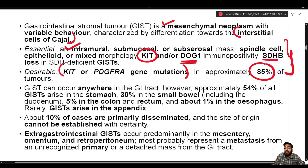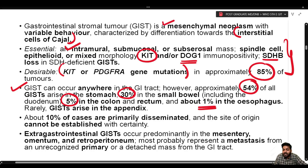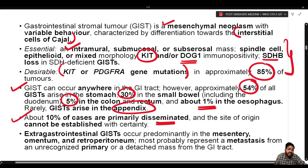GIST can occur anywhere in the GI tract. Approximately 54% arise in the stomach, 30% in the small bowel including the duodenum, 5% in the colon and rectum, and about 1% in the esophagus. Rarely, GIST arise in the appendix. About 10% of cases are primarily disseminated and the site of origin cannot be established with certainty.